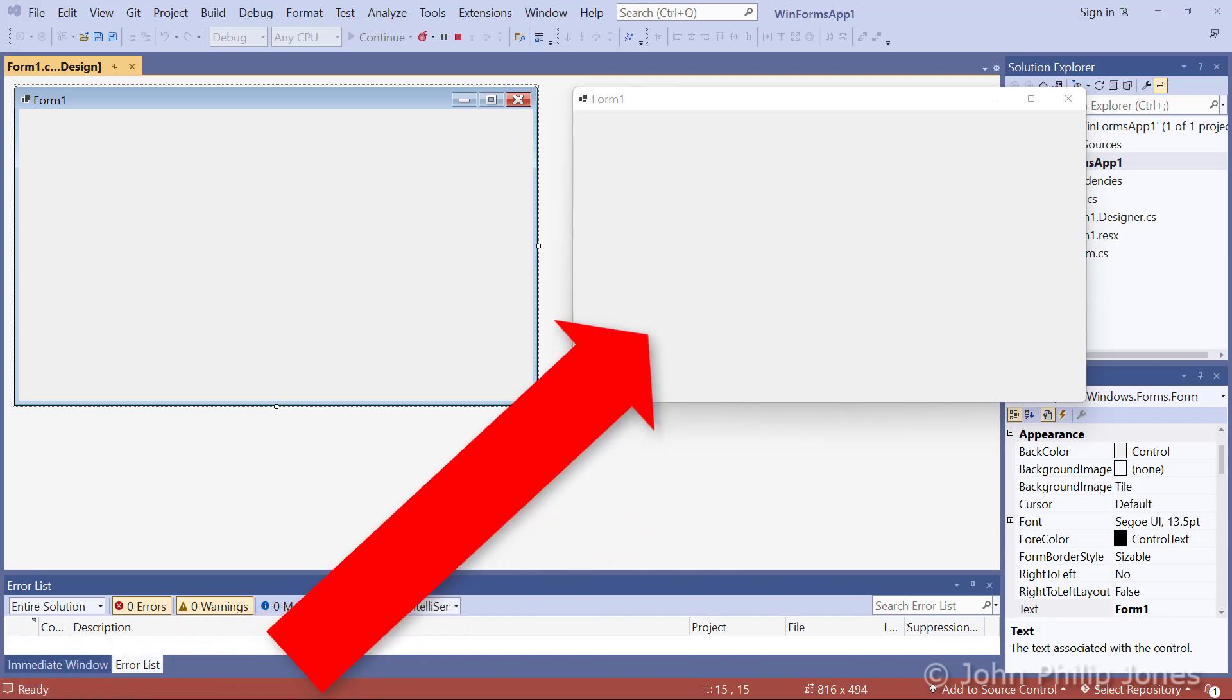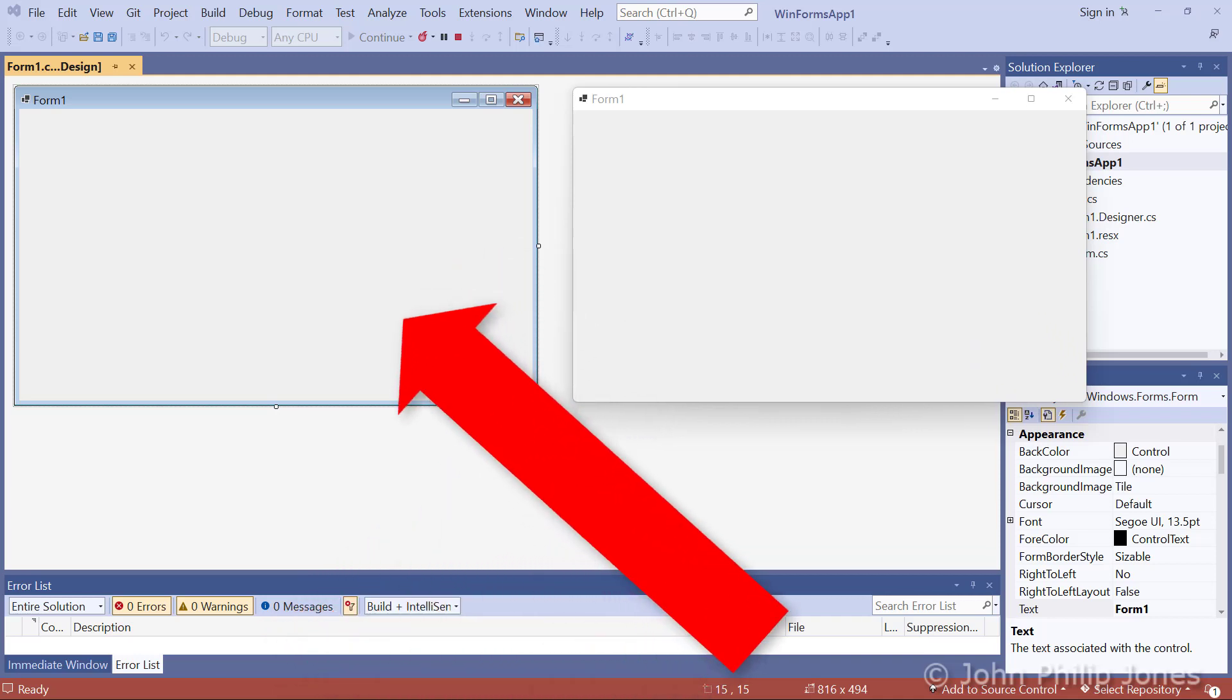That's what the form looks like at runtime. And this is what the form looks like when it's in the integrated development environment.